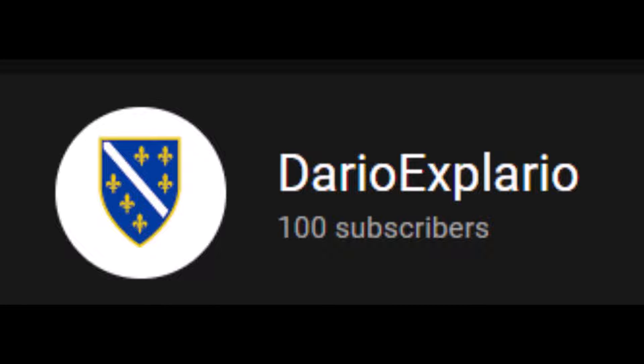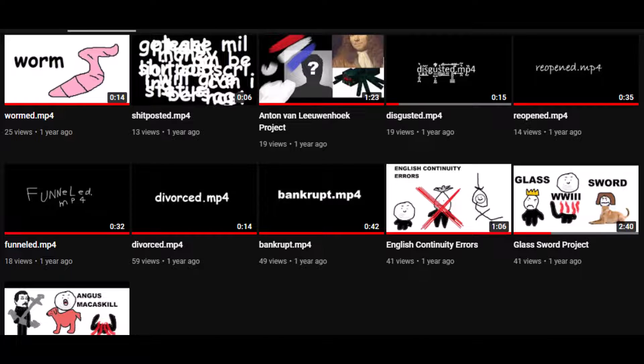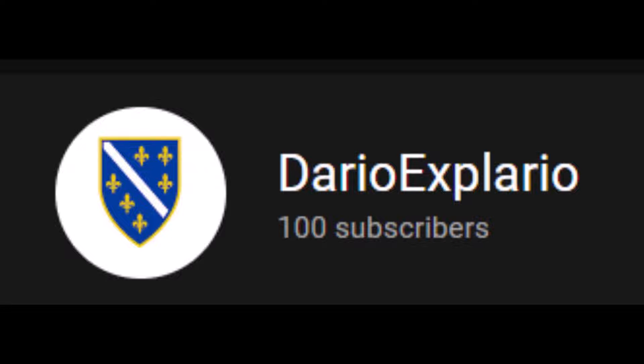It really means a lot to me, considering I started just doing Microsoft Paint videos about random people and school projects and stuff like that, to Balkan Ultranationalism, which is really a good step. Thank you very much.